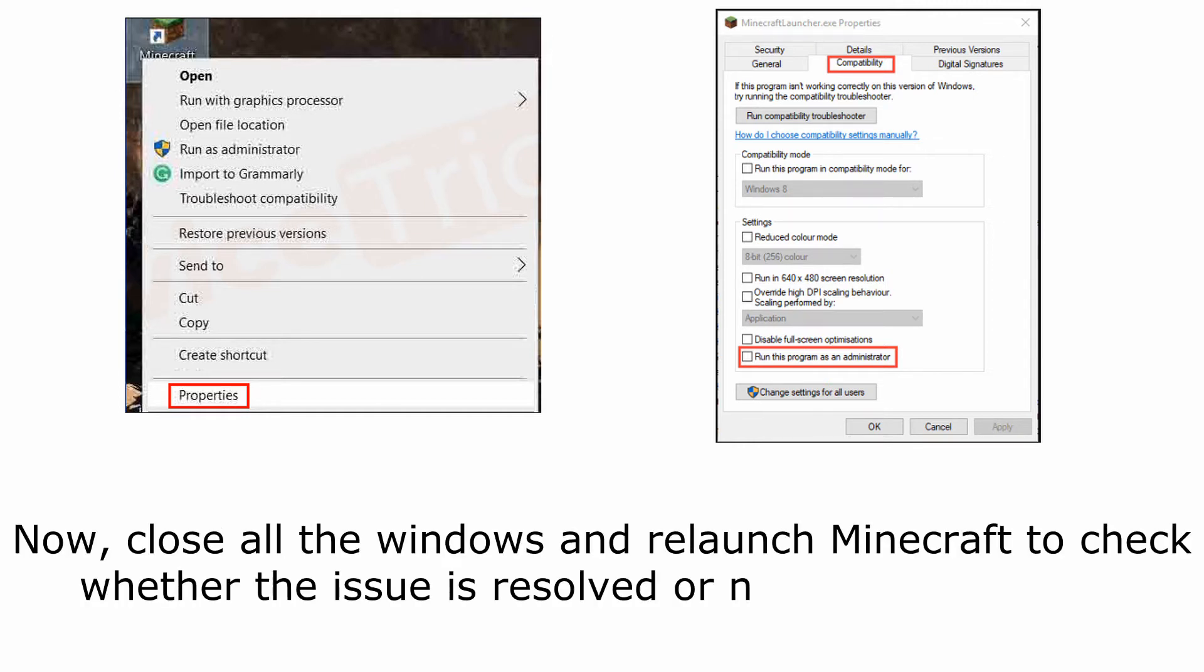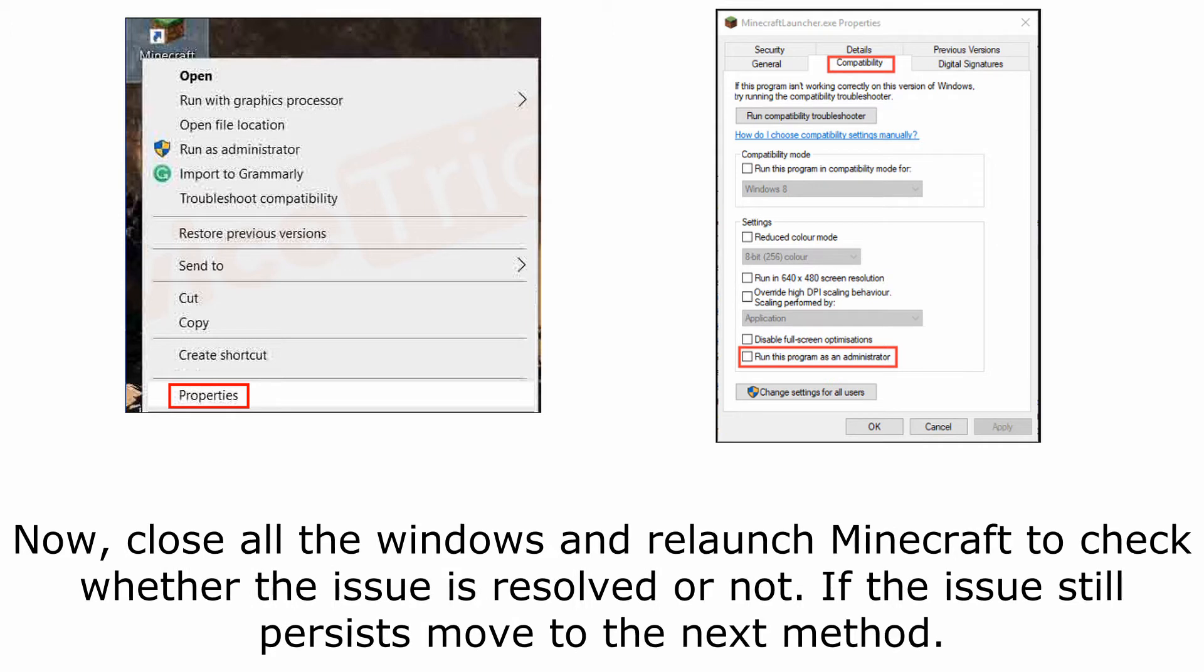Now, close all the windows and relaunch Minecraft to check whether the issue is resolved or not. If the issue still persists, move to the next method.